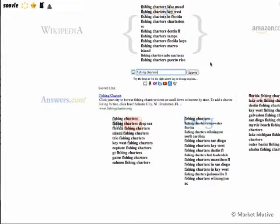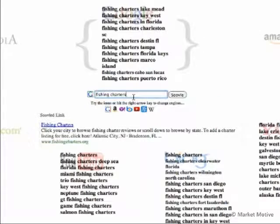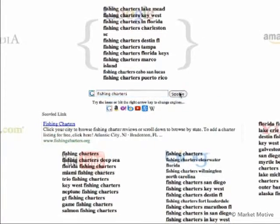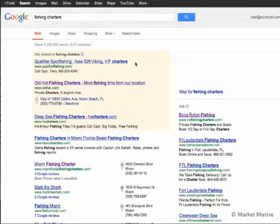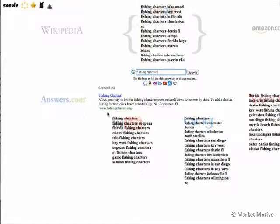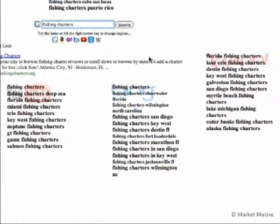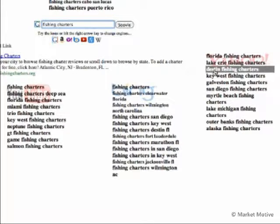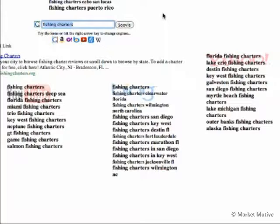Another tool in this vein is SOOVLE — S-O-O-V-L-E. I did 'fishing charters' and found all the variations from Wikipedia, Bing, and YouTube, giving me an idea of what variations people are searching for. For short-tail phrases it expands those out and you get a nice visual of some of the keywords you should be considering.